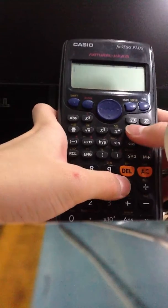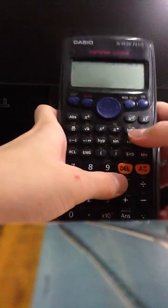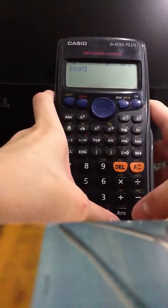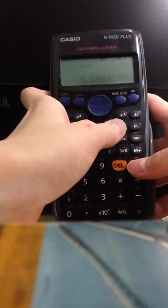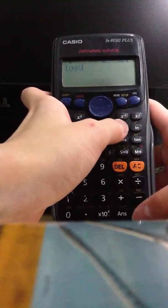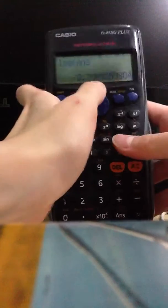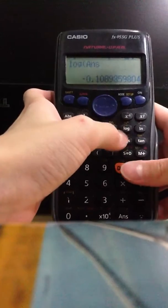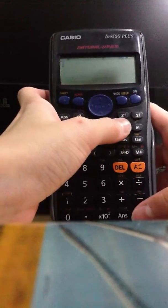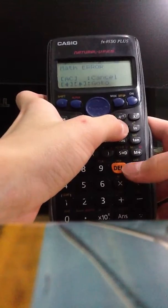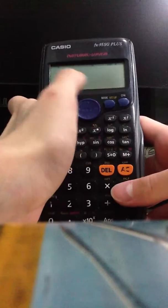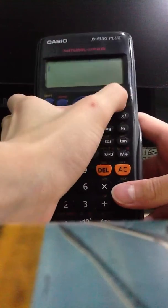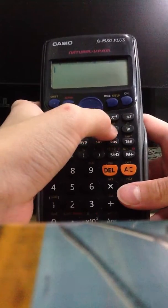There's an easier way to trigger a math error in just two steps — counting equals as one step. Just keep pressing the log key. It doesn't give you a math error straight away, but when you see a negative sign appear, that means the next press will give you a math error. You can try to trick your friends — pressing ON resets the display but the math error still comes back.